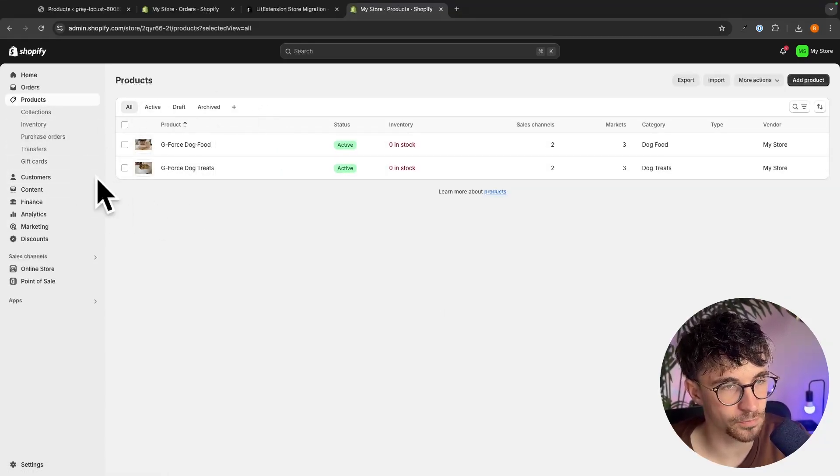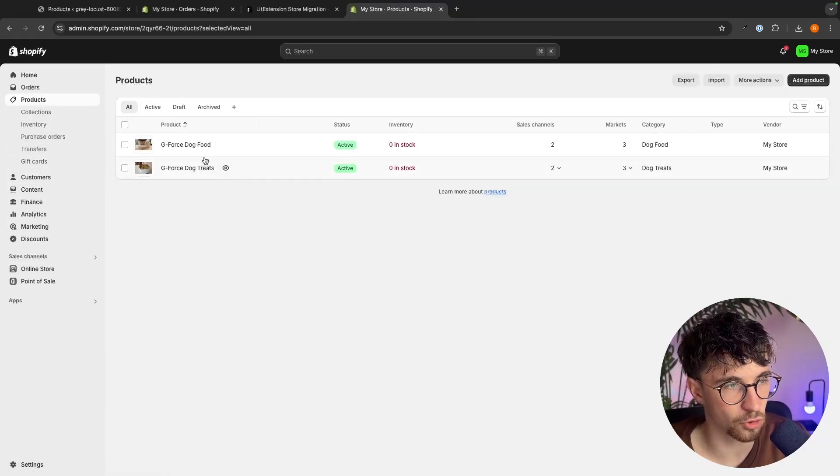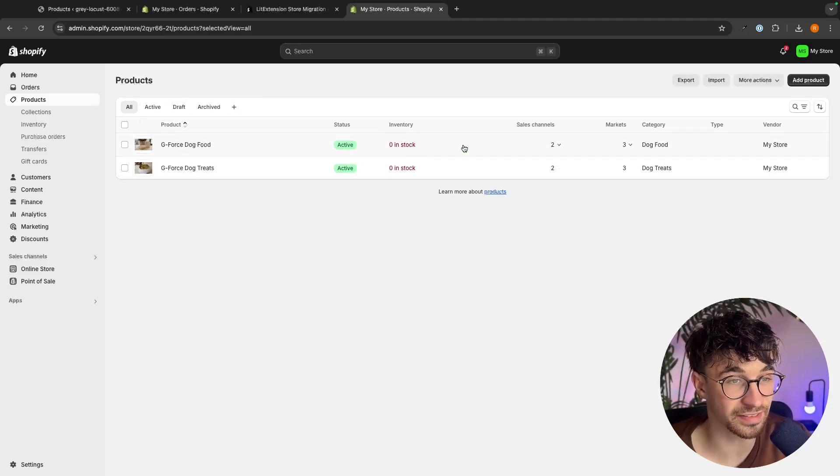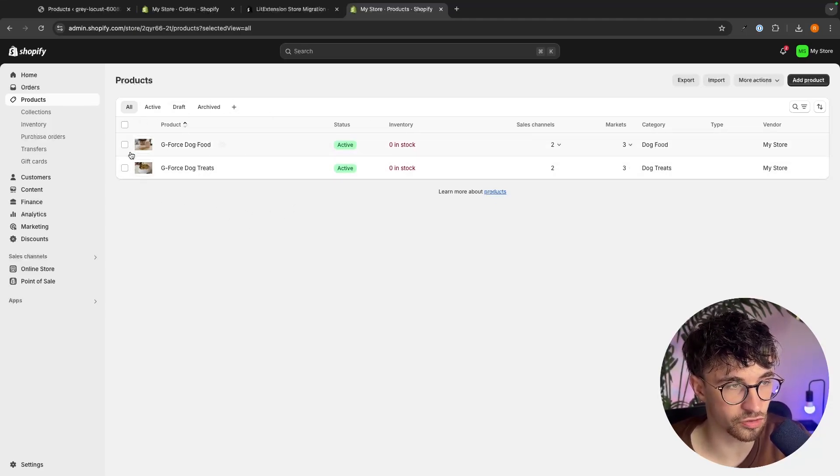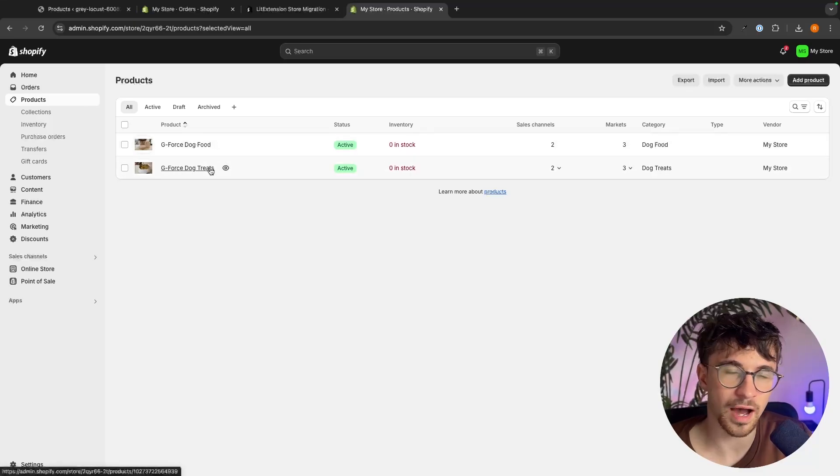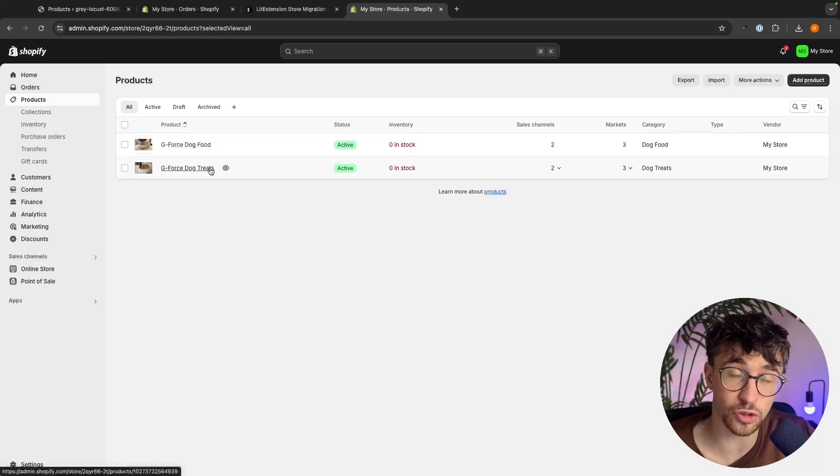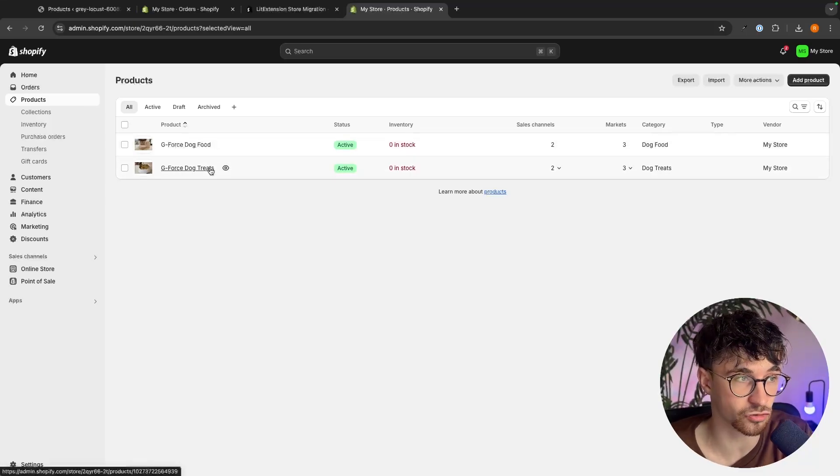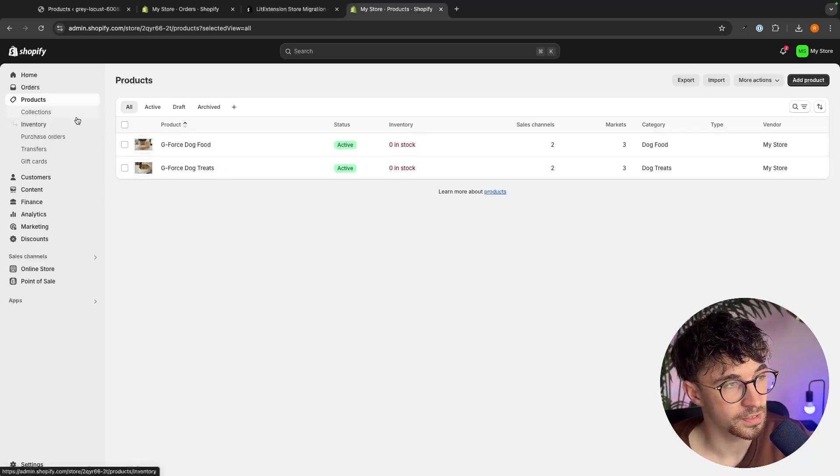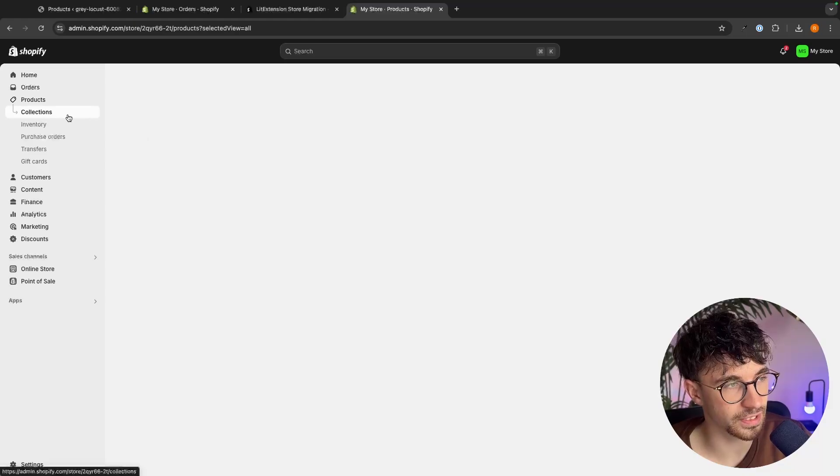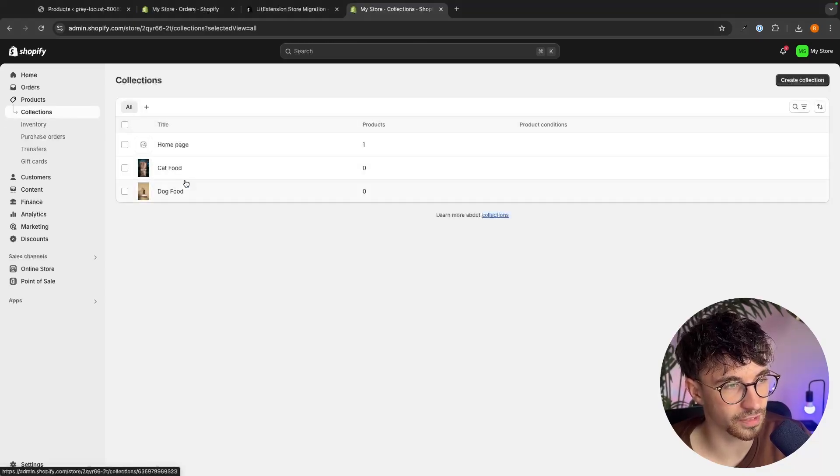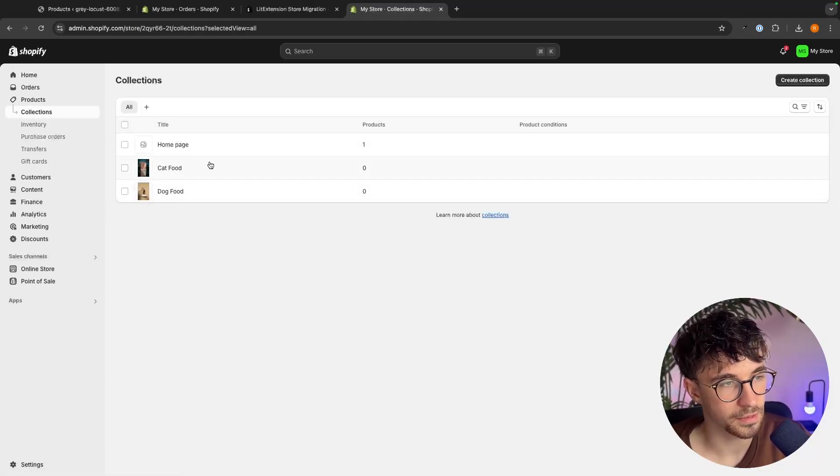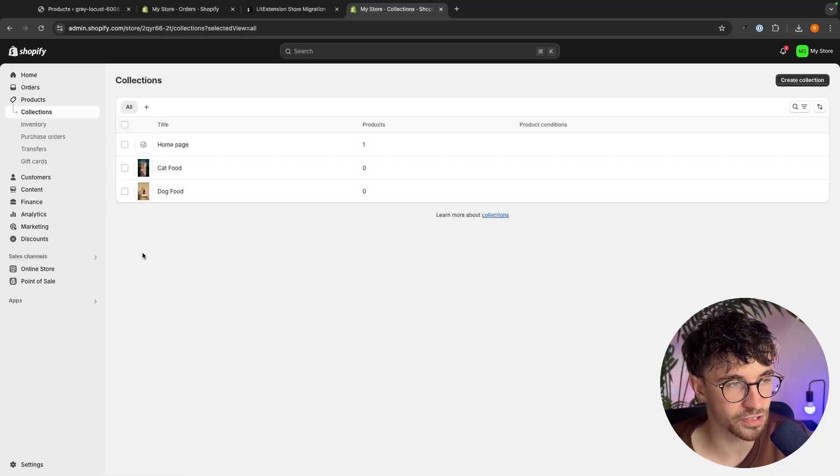So if we go to products, my products in here should now be imported. Once again, keep in mind that this is a demo store, which is why there are none in stock and only two items. I just did this to show you the process and how everything gets transferred. The same with collections. We should have cat and dog food right here and perfect. Everything has transferred across.